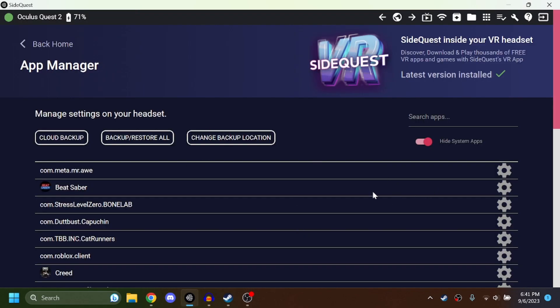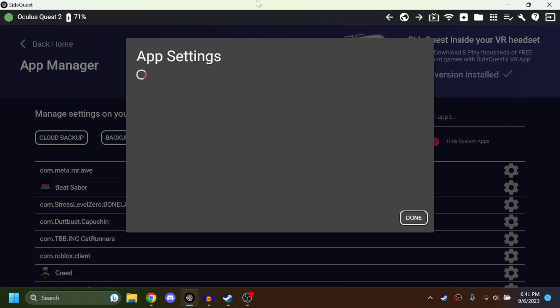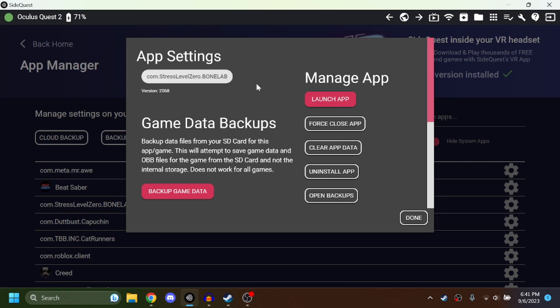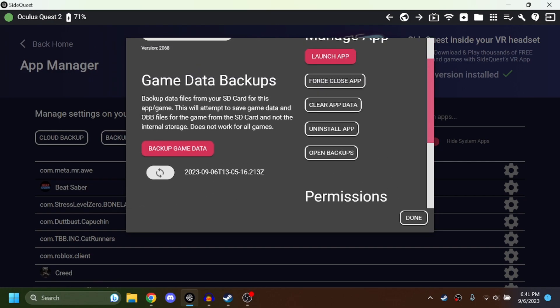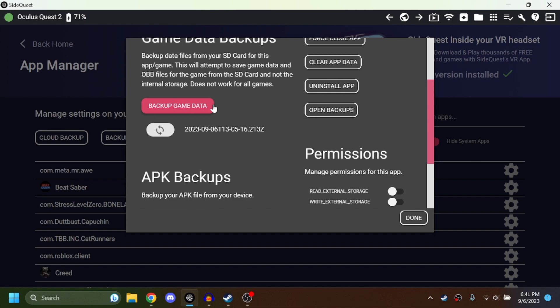Okay, so this is one of the important parts. You're going to click the little apps here and then settings on Bone Lab. Now once you're in the app settings, go to game data backups, backup game data. You're going to need this in case it gets deleted or something because something could always go wrong, so make sure to back this up.